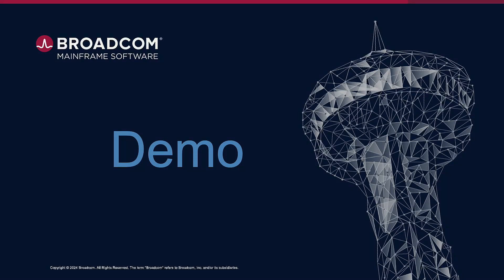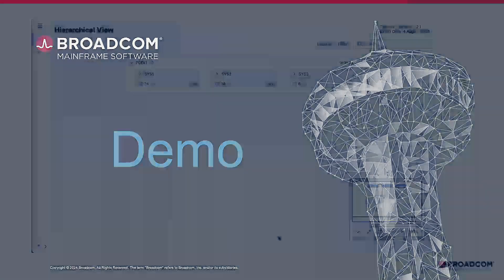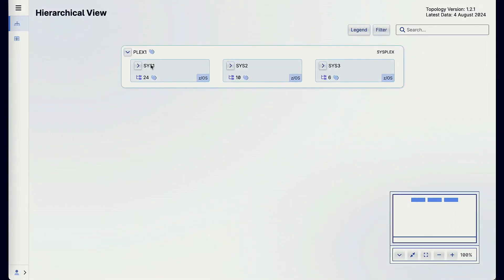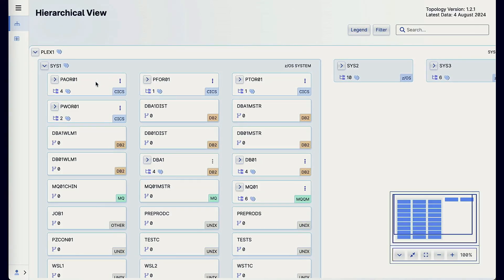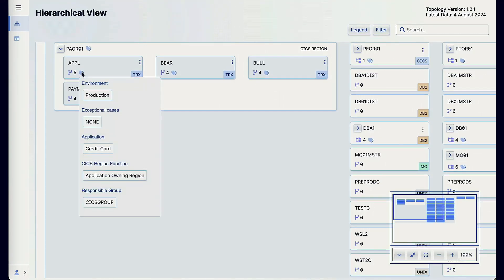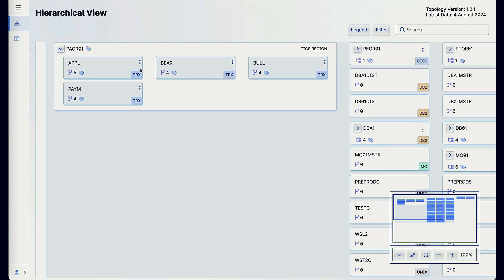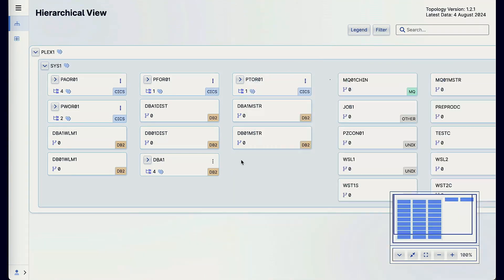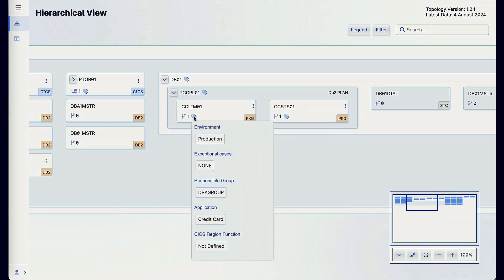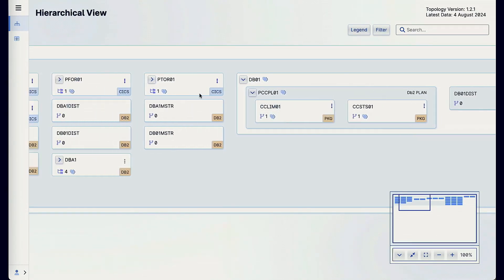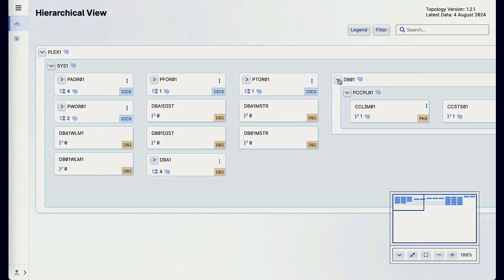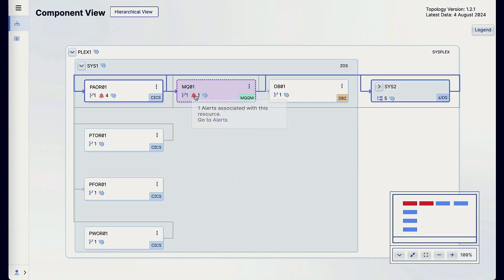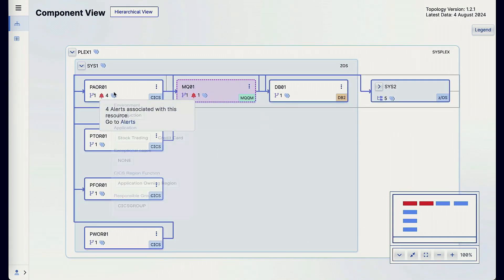Now let's take a look at a quick demonstration of the mainframe topology. The homepage starts with the Sysplex, and we navigate through the hierarchical visualization. We have access to tags so you can tag your information with application, production, or test — the way you prefer. You can navigate through the entire hierarchical visualization and see all different components, expanding the visualization to see low-level connections and how specific components connect to each other.